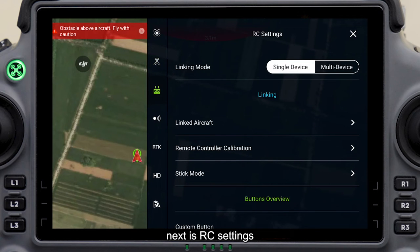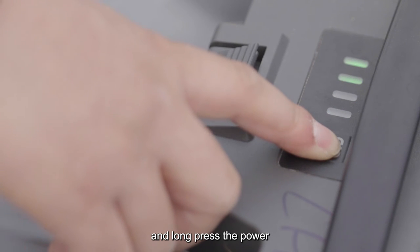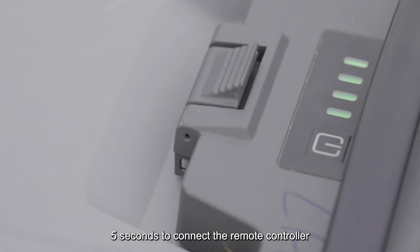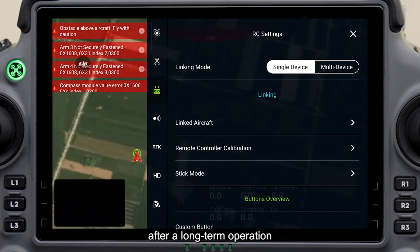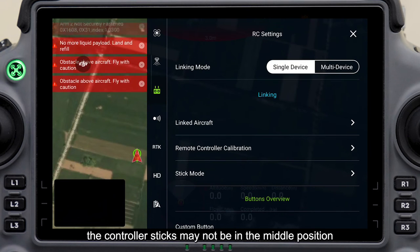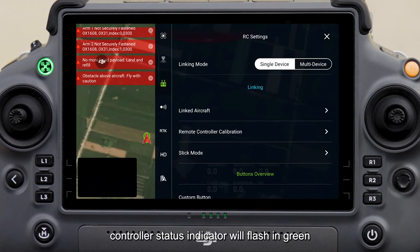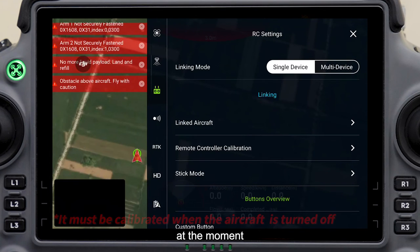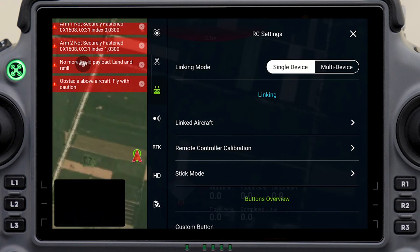Next is RC settings. Click Link when the remote controller and the aircraft are turned on, and long press the power button on the aircraft battery for five seconds to connect the remote controller and the aircraft. After long-term operation, the controller sticks may not be in the middle position. The remote controller status indicator will flash green when it is turned on, and at that moment it is necessary to perform remote controller calibration.